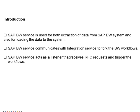For triggering the workflows SAP BW service uses integration service and then it forks the PMDTMs. SAP BW service communicates with integration service to fork the BW workflows and SAP BW service acts as a listener that receives RFC requests from SAP and triggers the workflows.